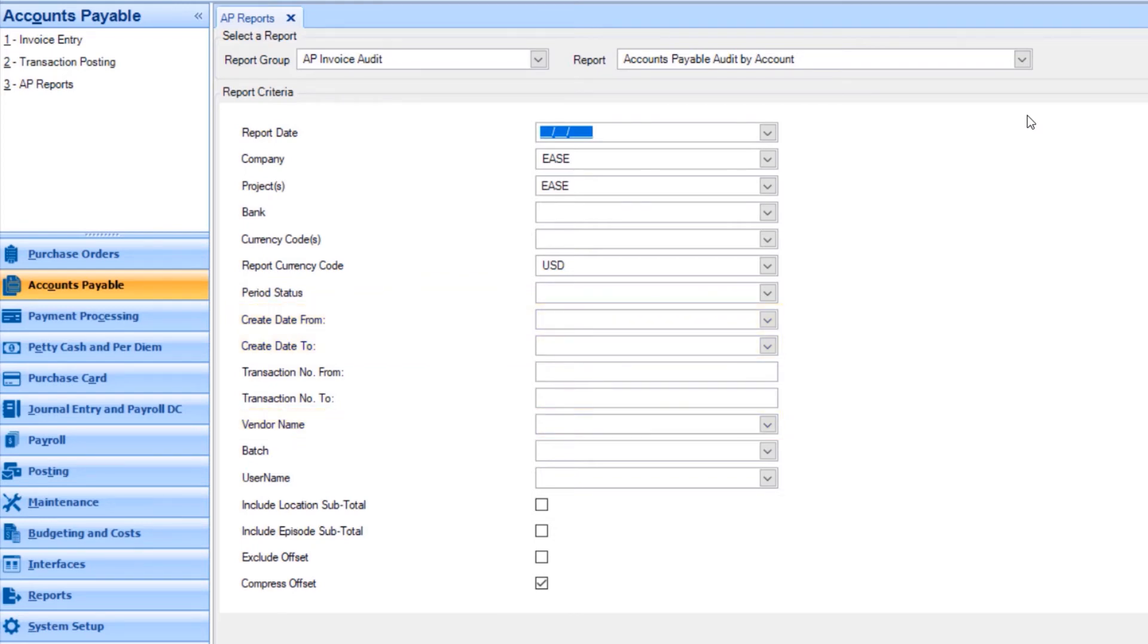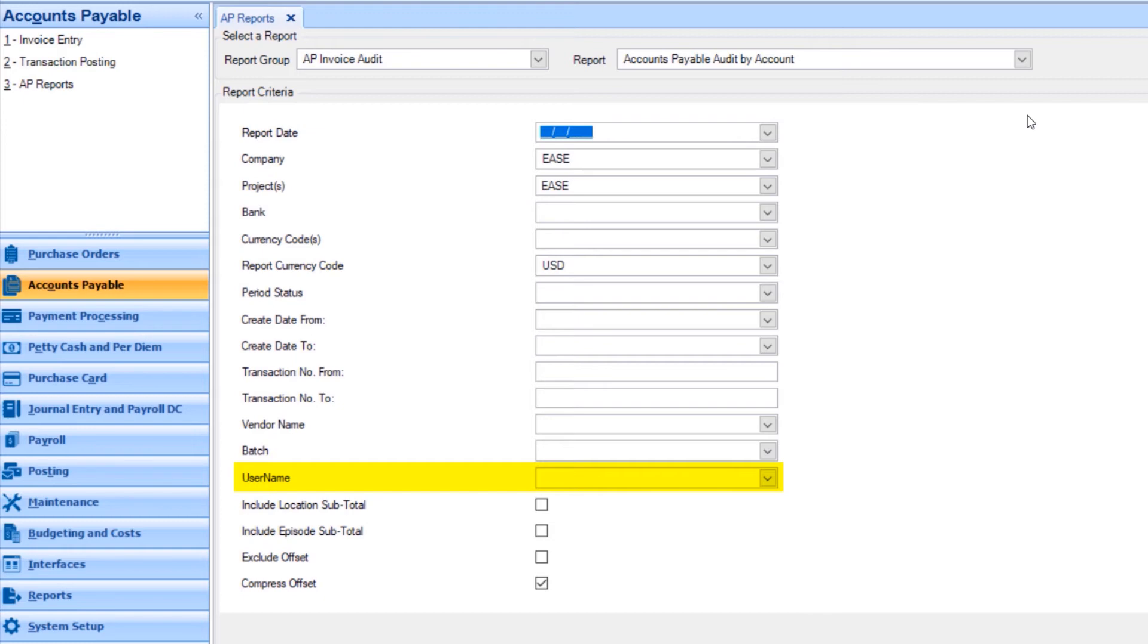One beneficial filtering option in AP Reports is to filter your report by user name. If you would like to see the invoices entered by a certain individual on your production, you may select their user name from this list.